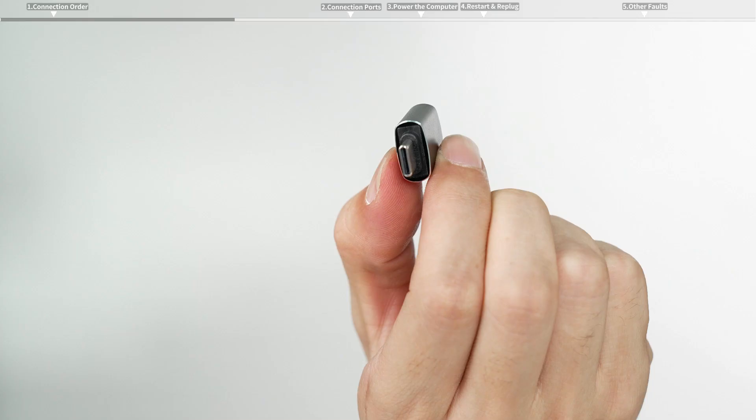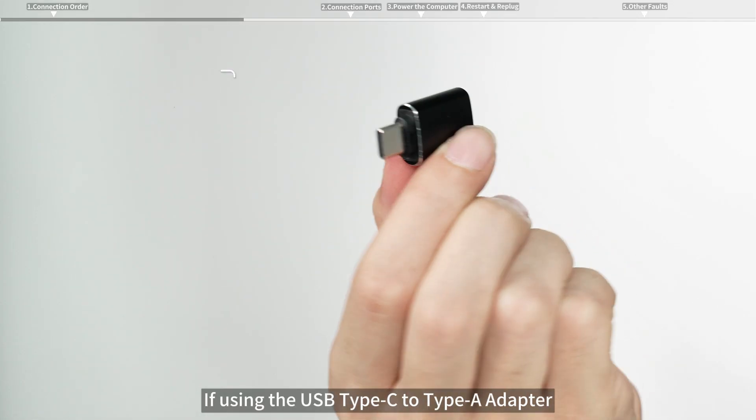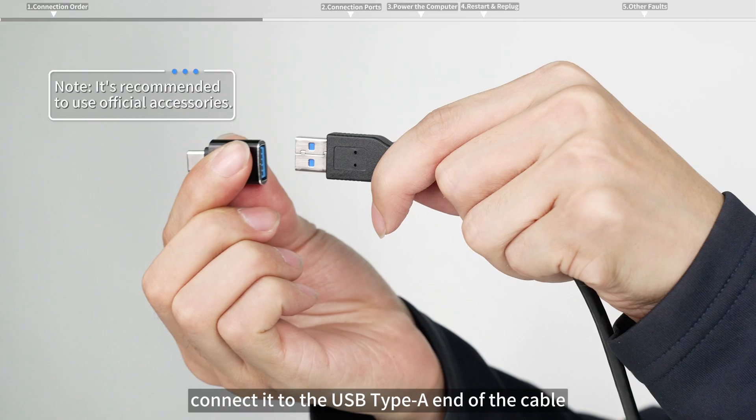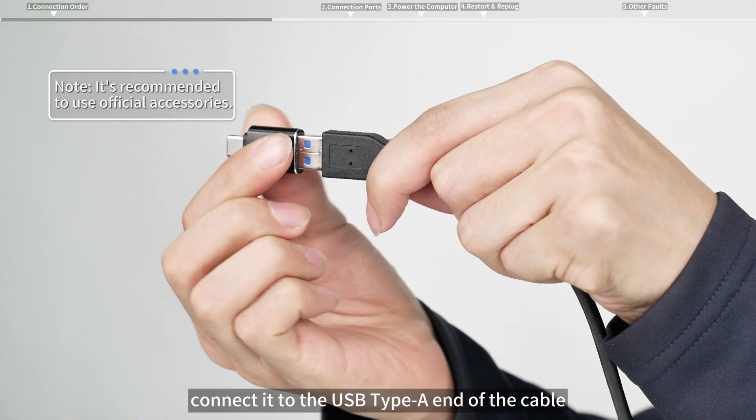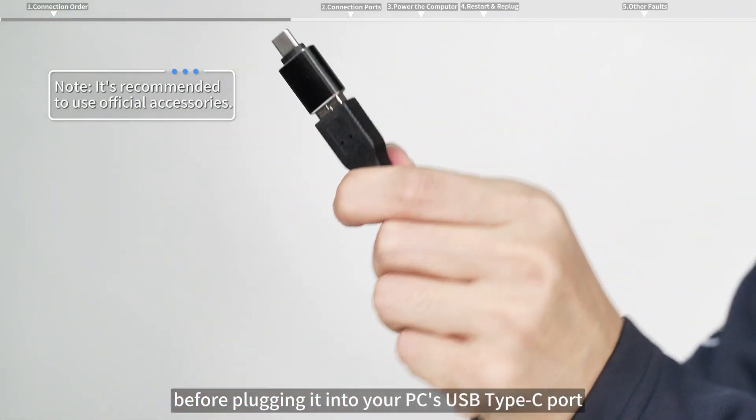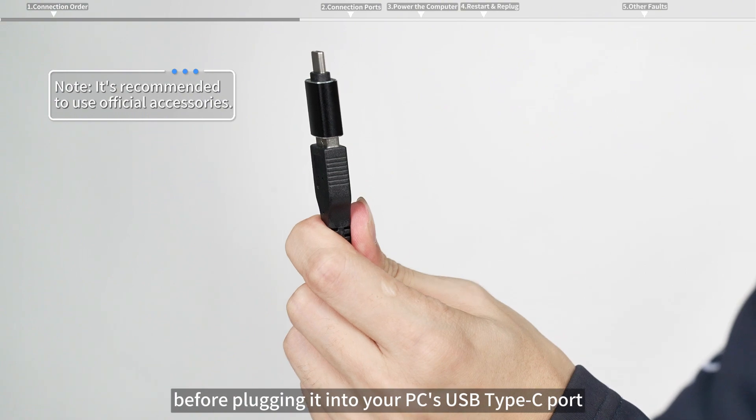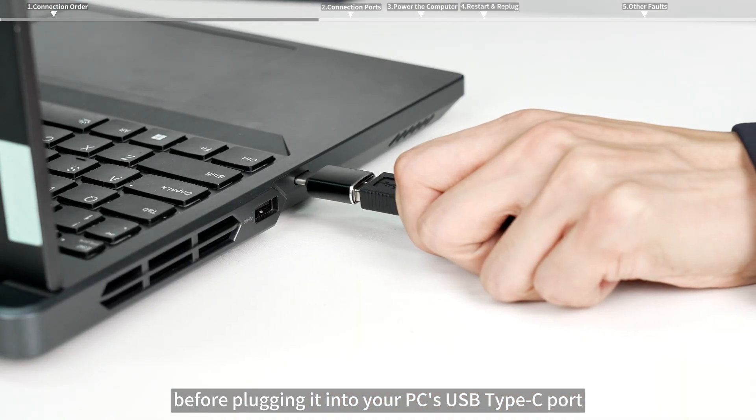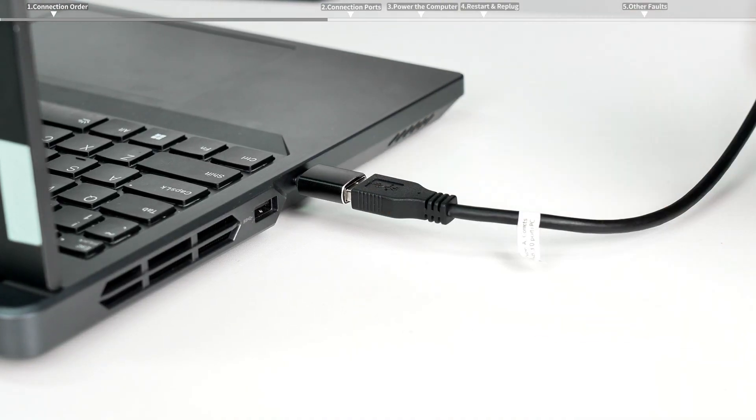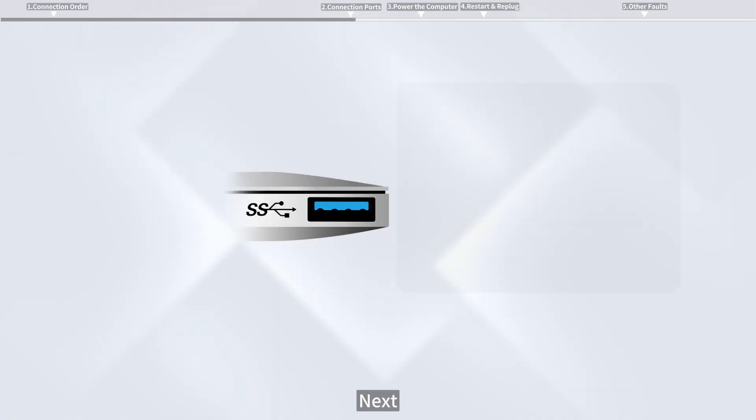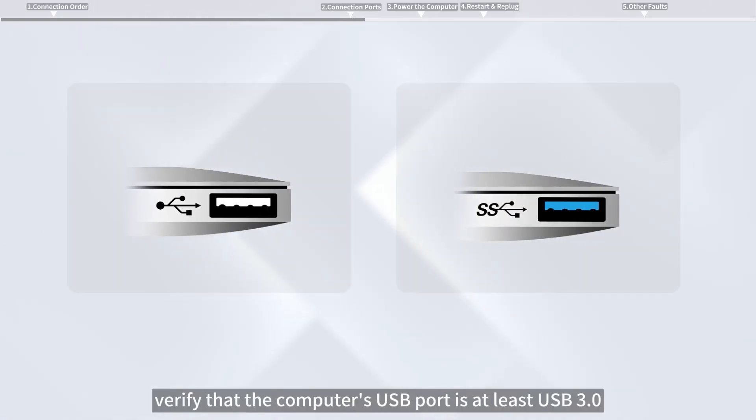If using the USB Type-C to Type-A adapter, connect it to the USB Type-A end of the cable before plugging it into your PC's USB Type-C port. Next, verify that the computer's USB port is at least USB 3.0.